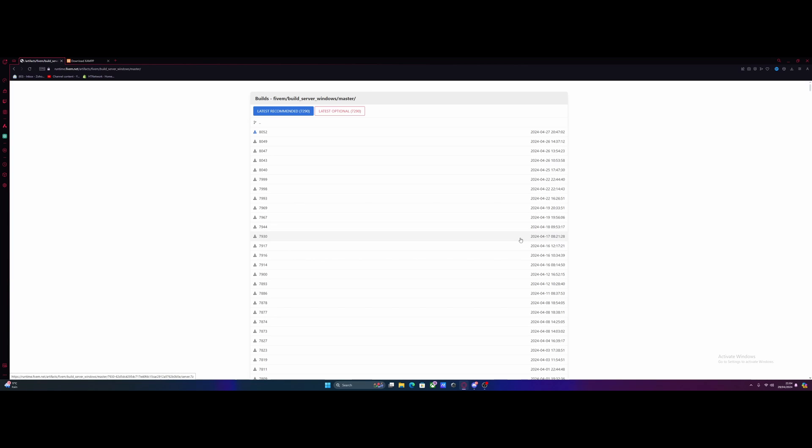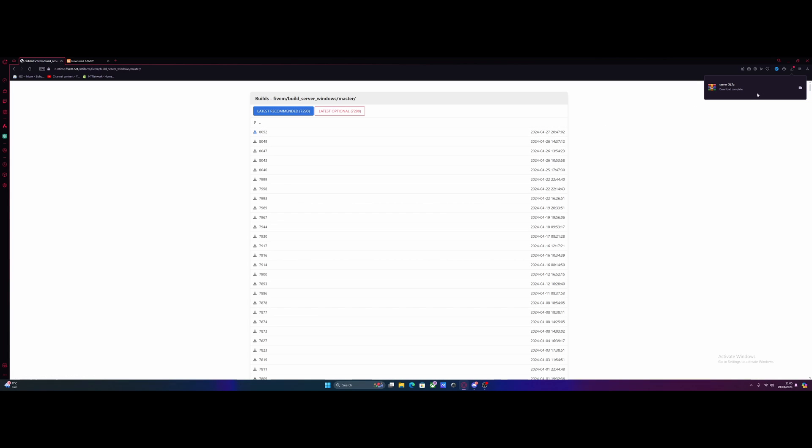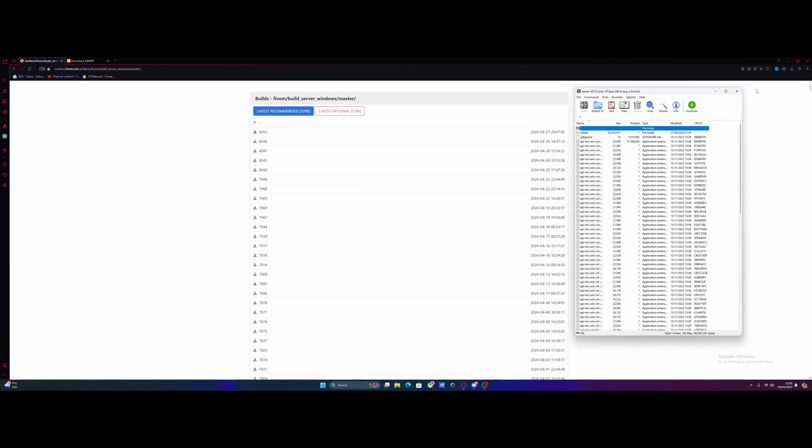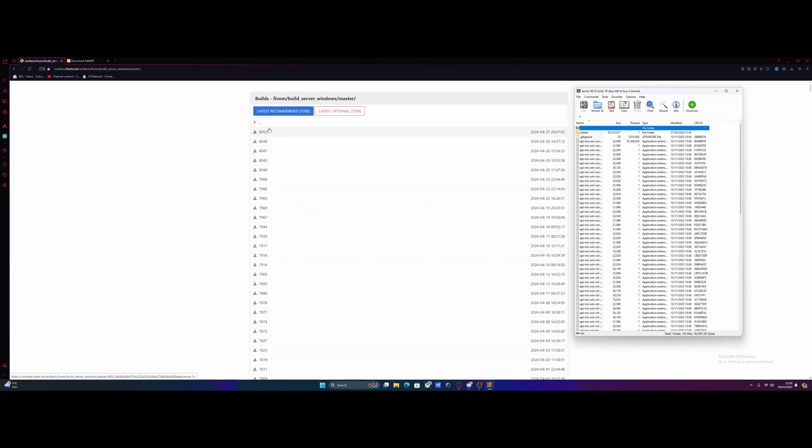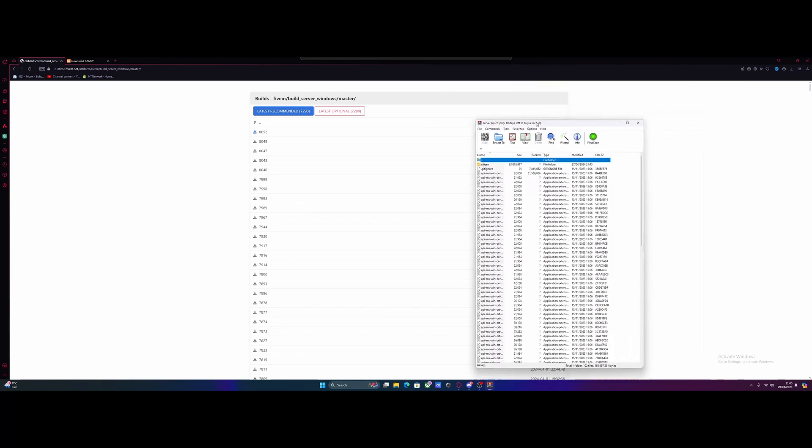All you guys need to do is hit the first link down in the description below. That will bring you right here to the 5M Artifacts download page. This is where we get all the basic files we need to get going with our ESX 5M server. Ignore everything at the top right here, we're just going to click the download button because these are completely outdated. The latest optional version is not 7290, it is like 8052, so yeah they're miles off.